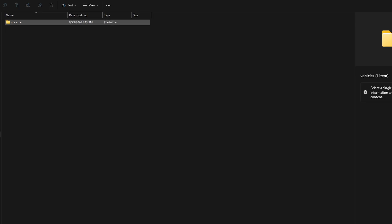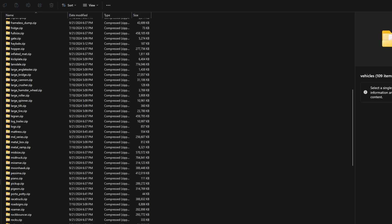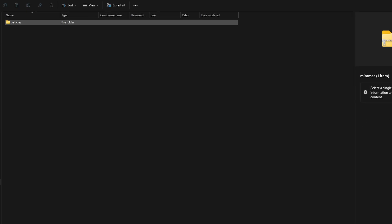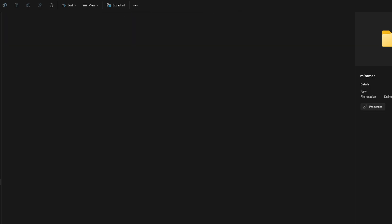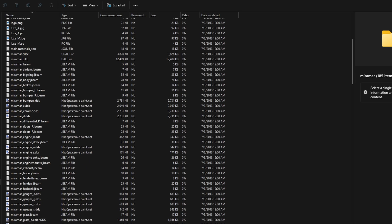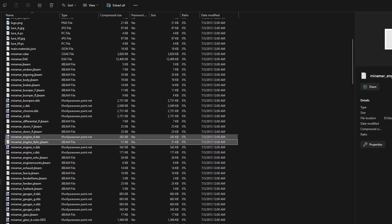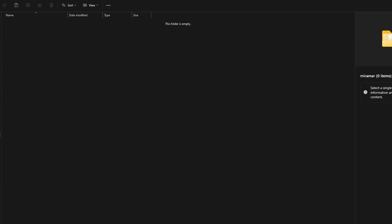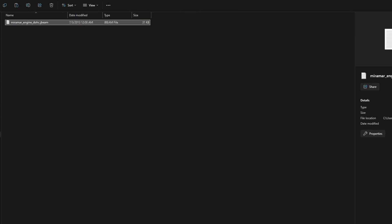Then again, go to Miramar.zip, open the folder, search for engine J Beam file, copy it and paste in our Miramar folder. Then rename it with a unique name and open.